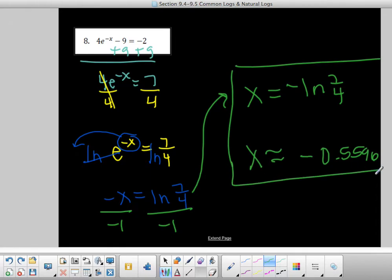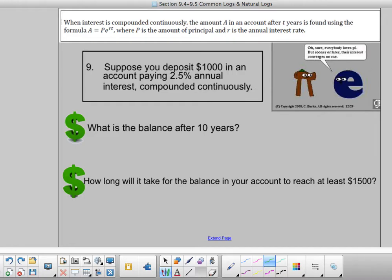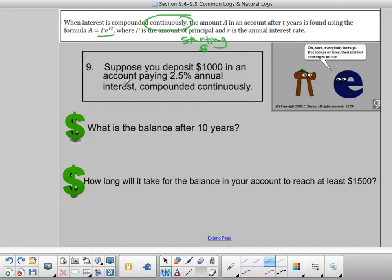That is how you solve when base e is involved. The value of e came about because when calculating interest compounded continuously, that value of e was always there. When interest is compounded continuously, the formula is A equals Pe to the rt — I call it PERT. P is the principal or starting amount, r is the annual interest rate, and t is time in years. The key word to know to use PERT is 'continuously.'